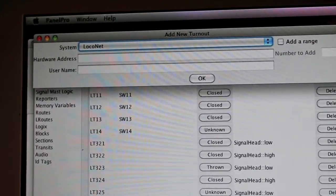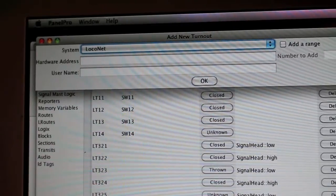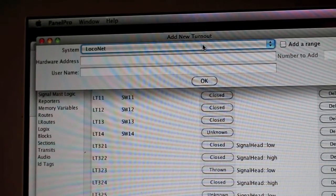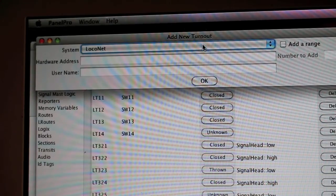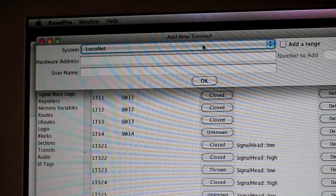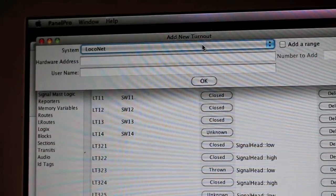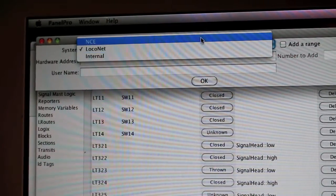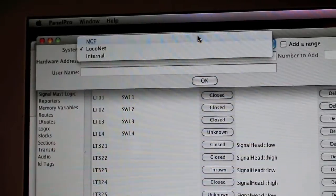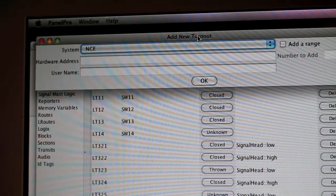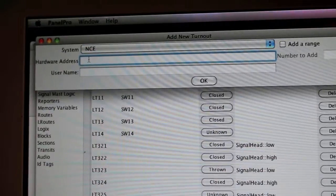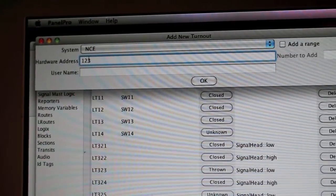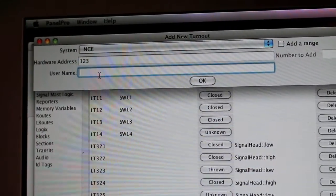It asks, 'What system do you want me to send this information to?' So those of you who already have an AIU-01 or an MRC system, or any other system that can plug into JMRI, and you have a separate Digitrax system for the signals, you can still use your existing system. I can choose NCE, then choose the hardware address 123 because this is just a test—I don't actually have anything for NCE.